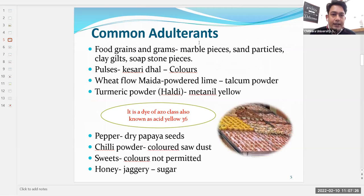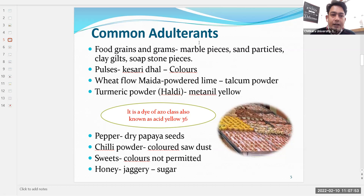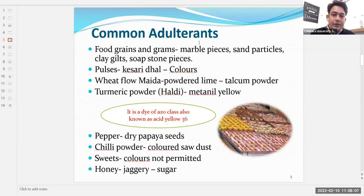Common adulterants include: in food grains and grams — marble pieces, sand particles, clay, grit, and soap stone pieces; pulses can be adulterated with kesari dal, a low-quality dal; colors like metanil yellow can be added; wheat flour can be adulterated with powdered lime or talcum powder. These adulterations are widespread, which is why it is important to buy the right product.